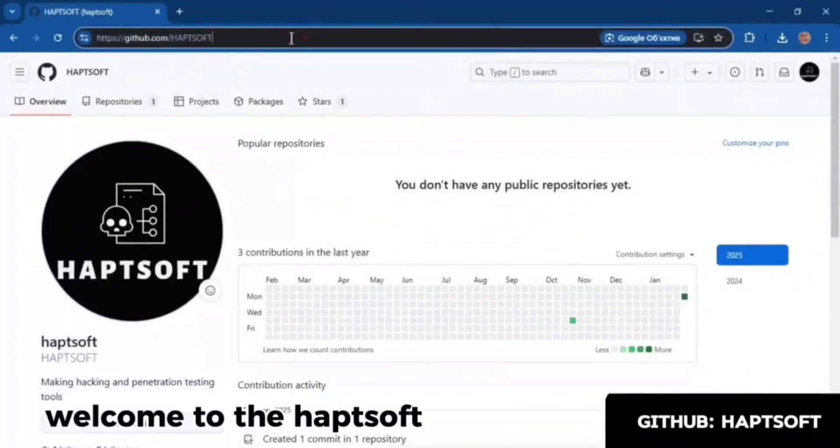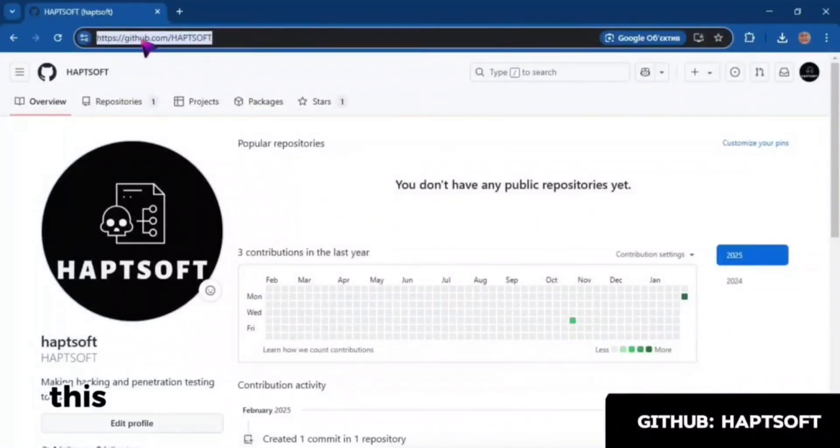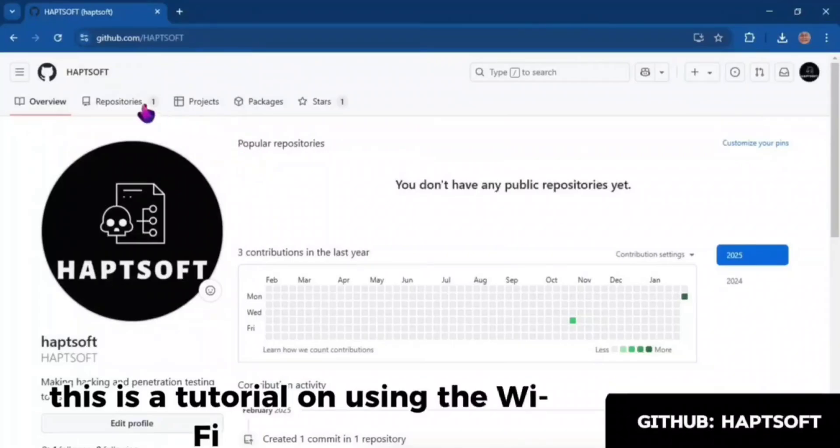Welcome to the HaptSoft channel. This is a tutorial on using the Wi-Fi Brute Force program.